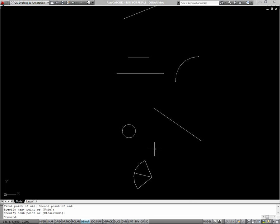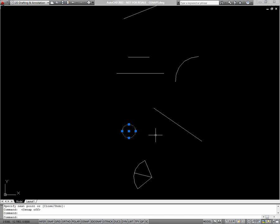And moving up, I'll begin to use one-time object snaps just so you can see how they work. There's a couple ways to access them. I'll turn off my running object snaps. And what I'm going to do is I'm going to copy this circle. So I'll select the circle, type CO for copy.